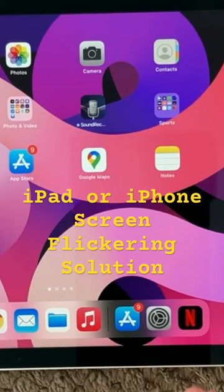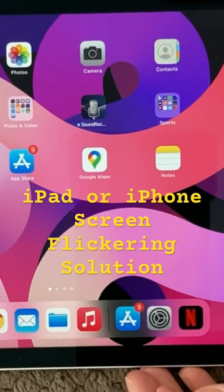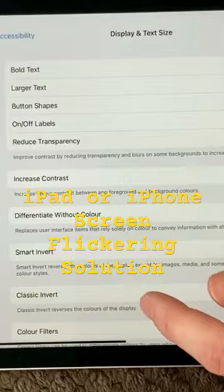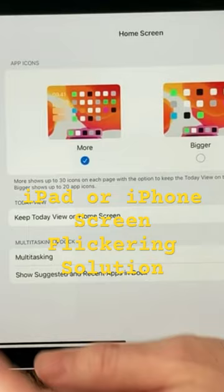You don't have the right colors in there. What you can do is of course again do a restart — we have already shown you that. The next thing is also have a look at auto brightness. Under Display and Text Size, you go into the bottom of the page.